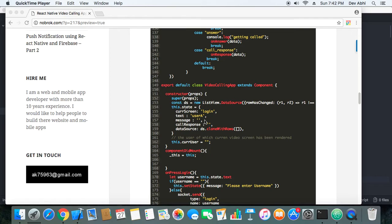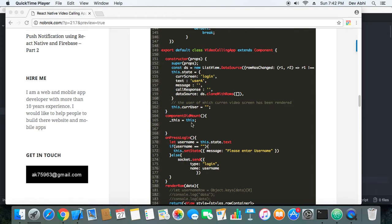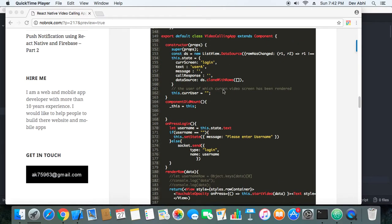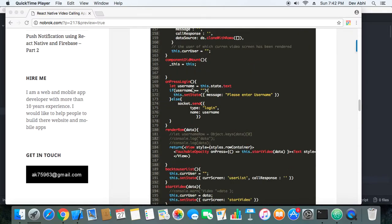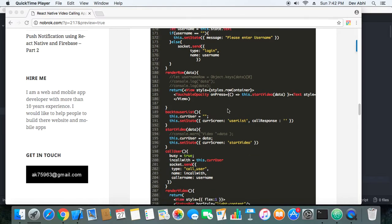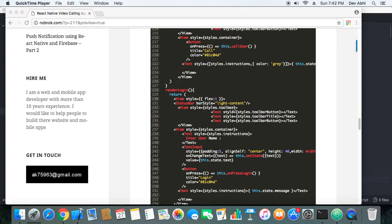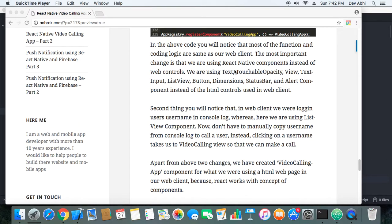In the constructor, we are initializing the states. These are all things related to React Native. If you have basic knowledge of React Native, you can understand this quite well. On component did mount, we are initializing this video calling app to global this, so that we can use underscore global this in the functions which are outside the video calling app. Apart from that, this onPressLogin is called when user presses the login button. And most of the other things are same. And here I have written down all the basic changes that we have to make.